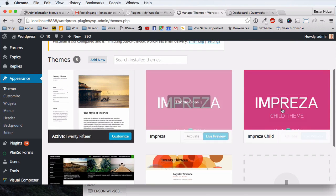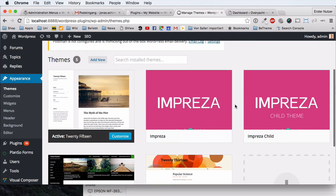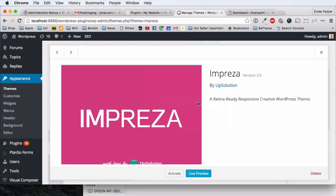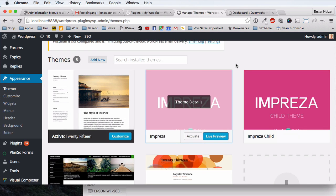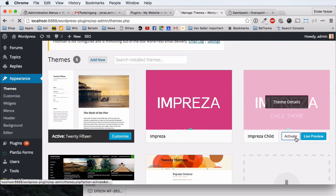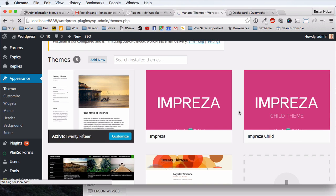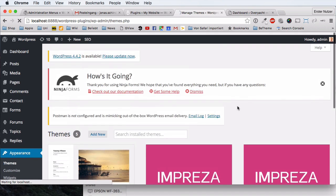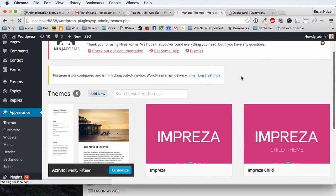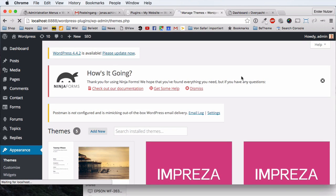Here it is — and if you go to Theme Details you can now see version 2.9. Before it was 2.2.1, now it's 2.9 — proper proof that we just successfully updated this theme. Reactivate the Impresa Child theme again. That was option number two: very straightforward, you don't have to leave WordPress, quite simple for everyone.